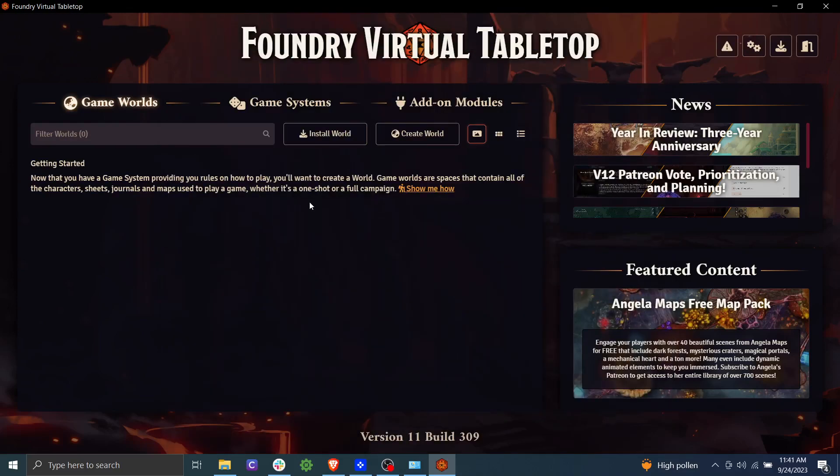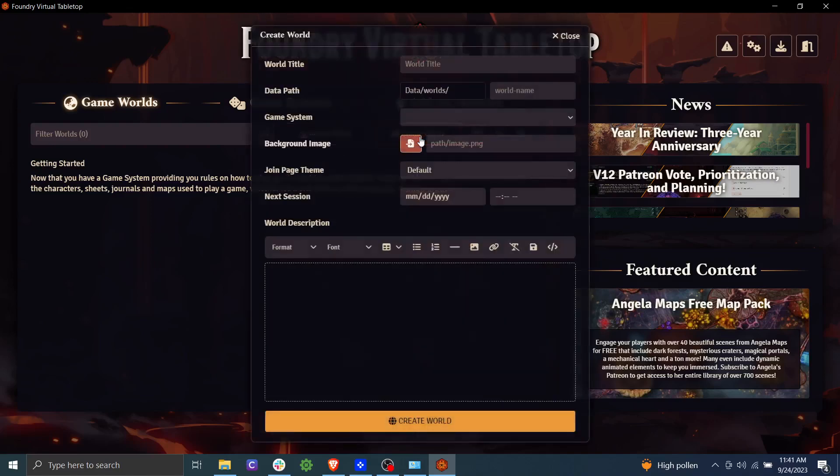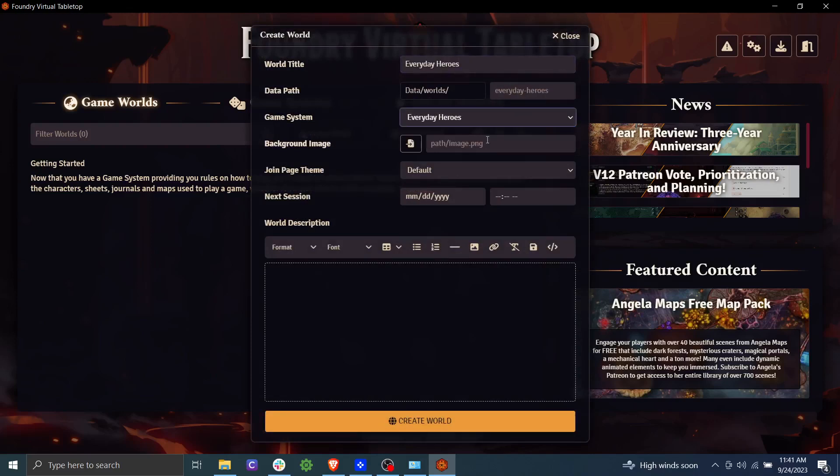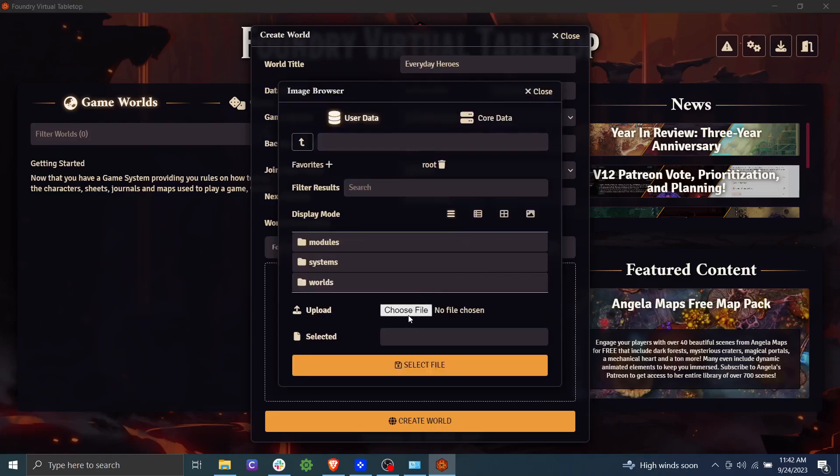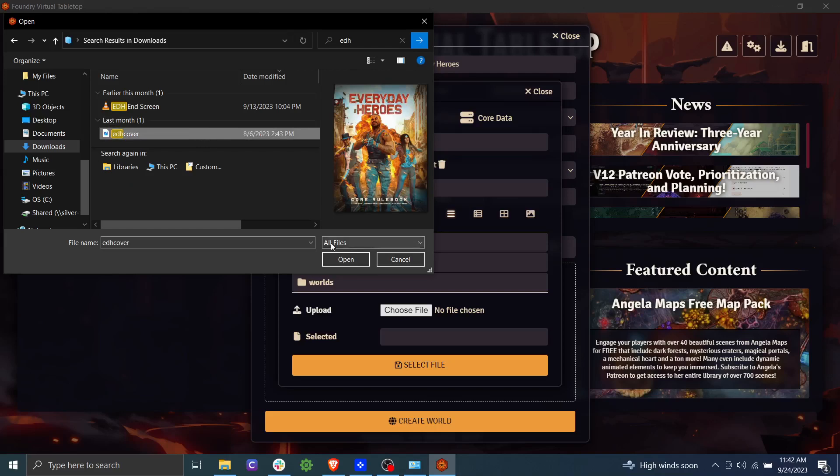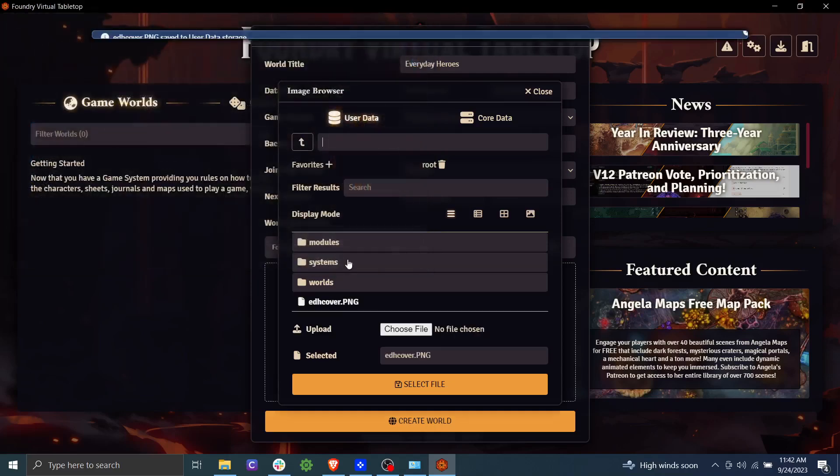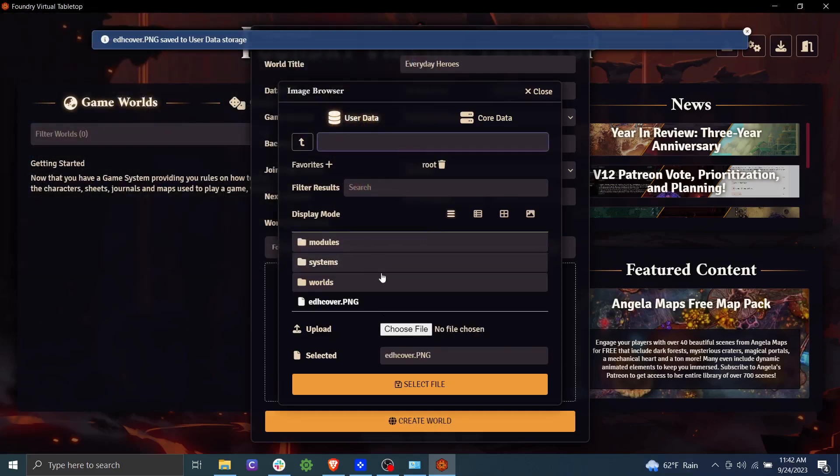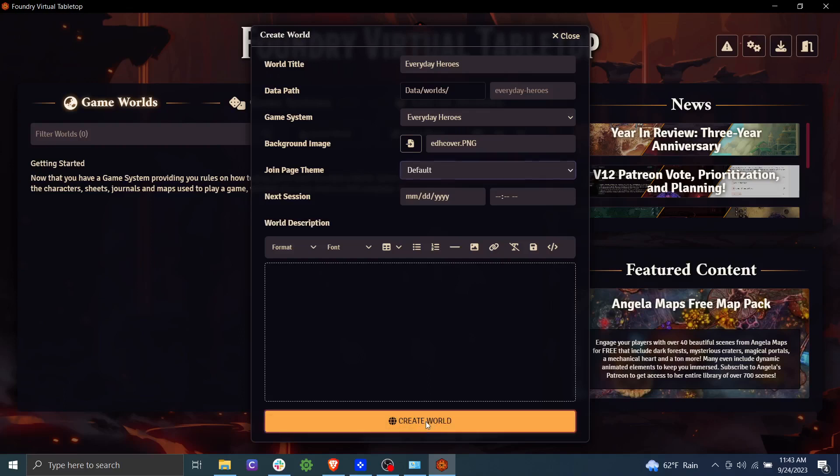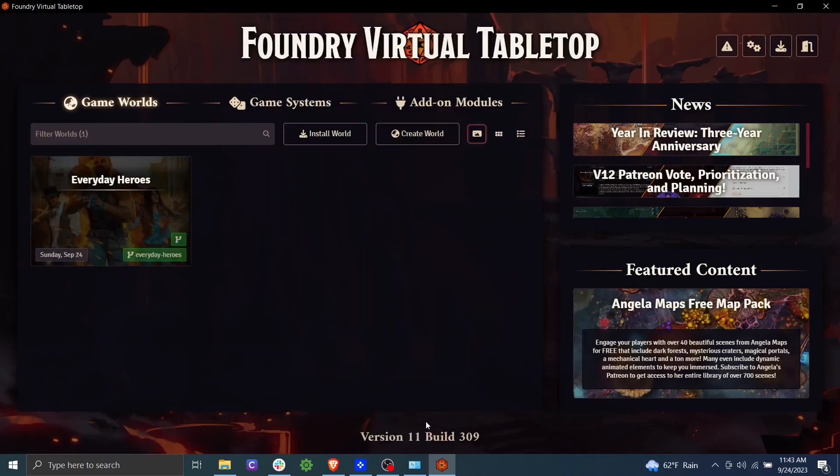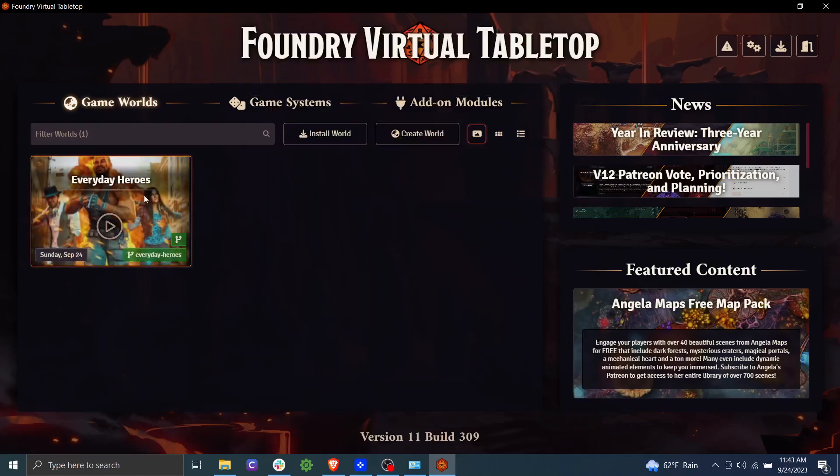Now, if you have a module that you already purchased that you want to install that has a game world in it, then you can go ahead and click install world here. Otherwise, we're going to go ahead and click create world. We're going to name our world, we're going to select our game system. And if we want, we can upload an image path, which will show in the background. So we click on that and then we click choose file and we can import our file here and then say select file. We can go ahead and schedule our next session if we want. We don't have to do that. We could also add in a world description. We're going to skip that as well, but we're going to go ahead and click create world. Okay, now we have our first world. We'll go ahead and click to launch it.